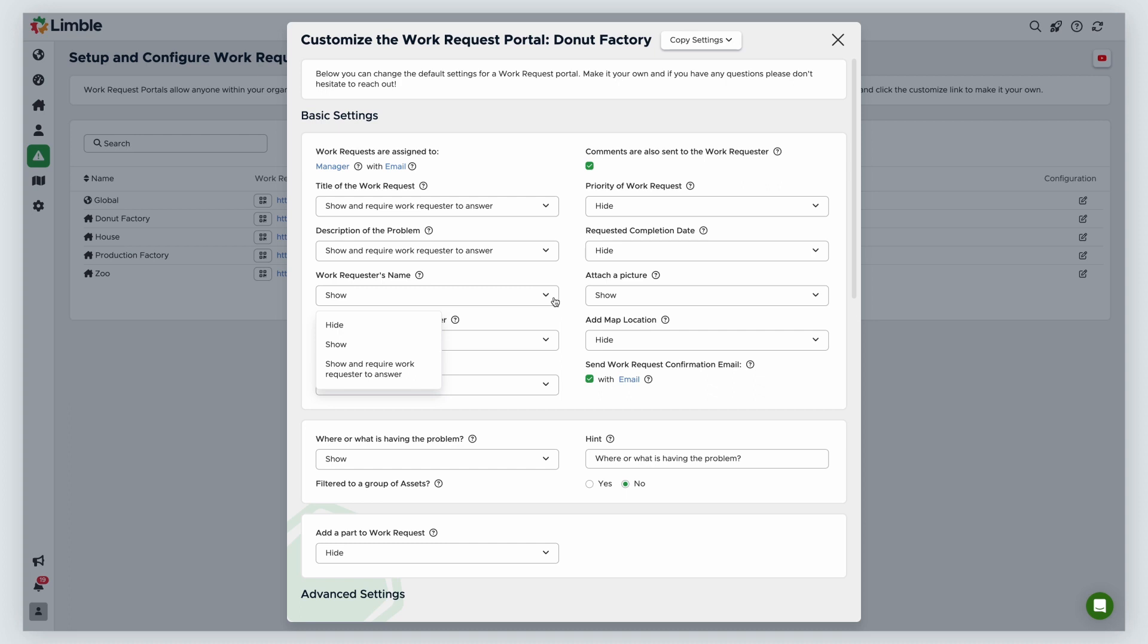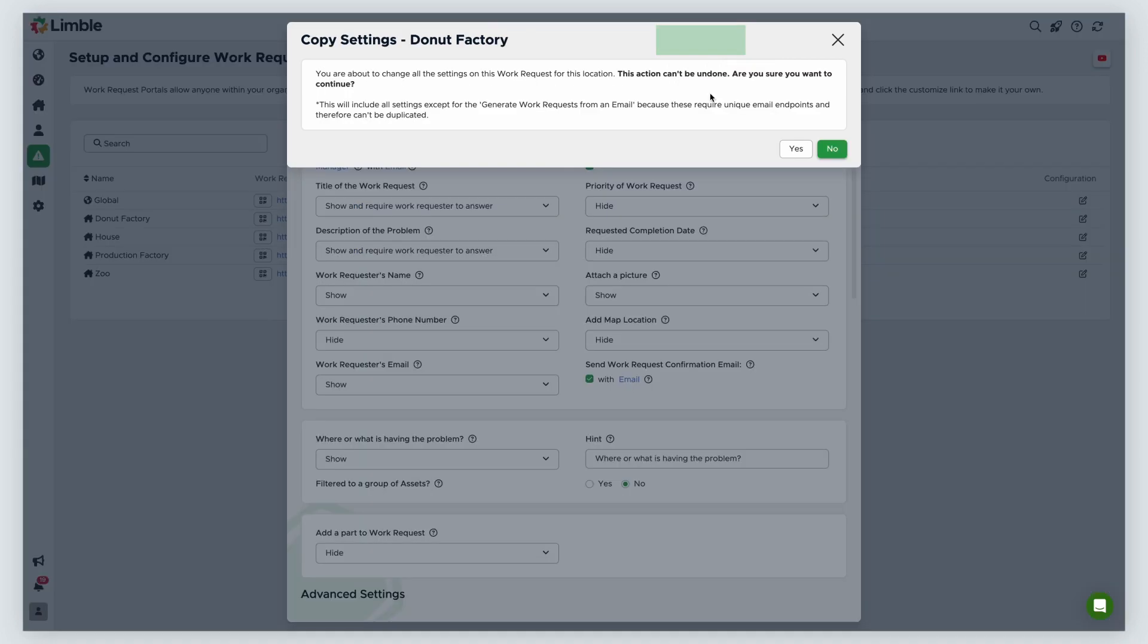If you want to replicate your work request settings for more than one location, click Copy Settings, and from the expanded list of options, click on your desired location. In the new window, confirm your changes by clicking Yes.